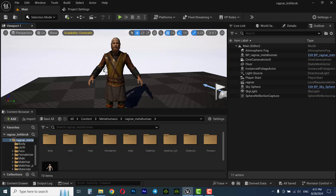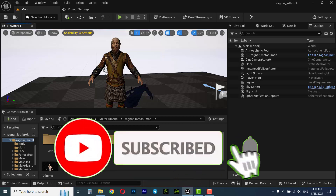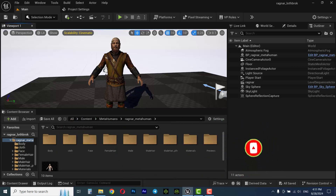In this video I'm going to animate a character using Mixamo animations. In the previous tutorials we made the Ragnar Lothbrok MetaHuman and dressed it up with free cloth. If you haven't seen those videos please check out the description — I'll put links there. So let's get started.